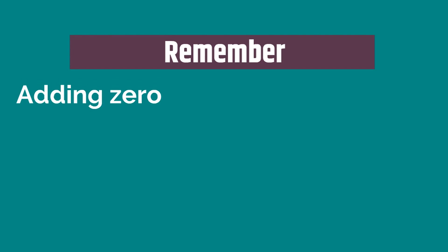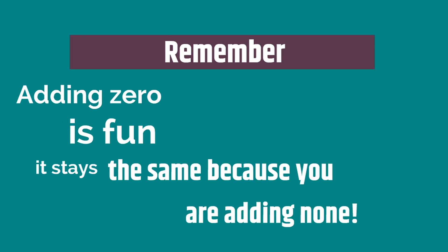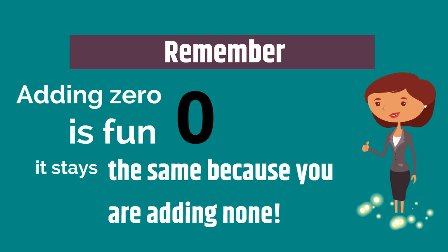Remember adding zero is fun. It stays the same because you're adding none. Thank you so much for watching and we hope you had a fun time with us. Go add some zeros and have a great day.